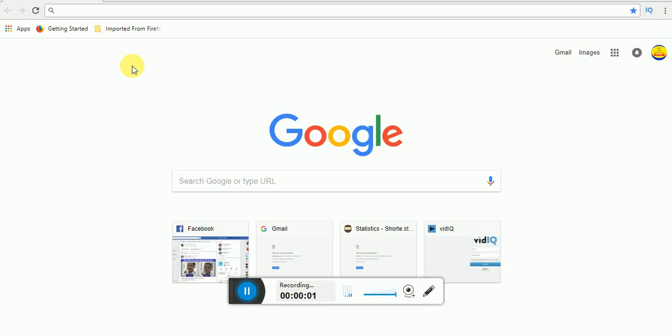Hello friends, welcome everyone to this video. We are going to get a free domain. I am just going to say what a domain is.